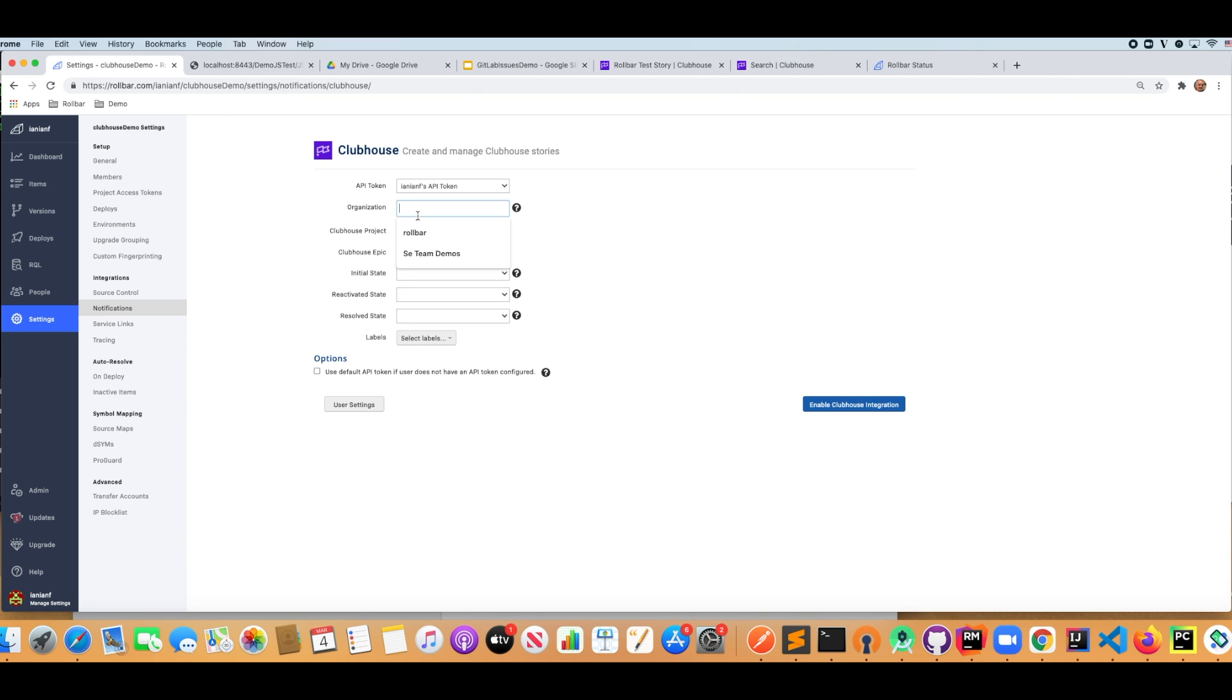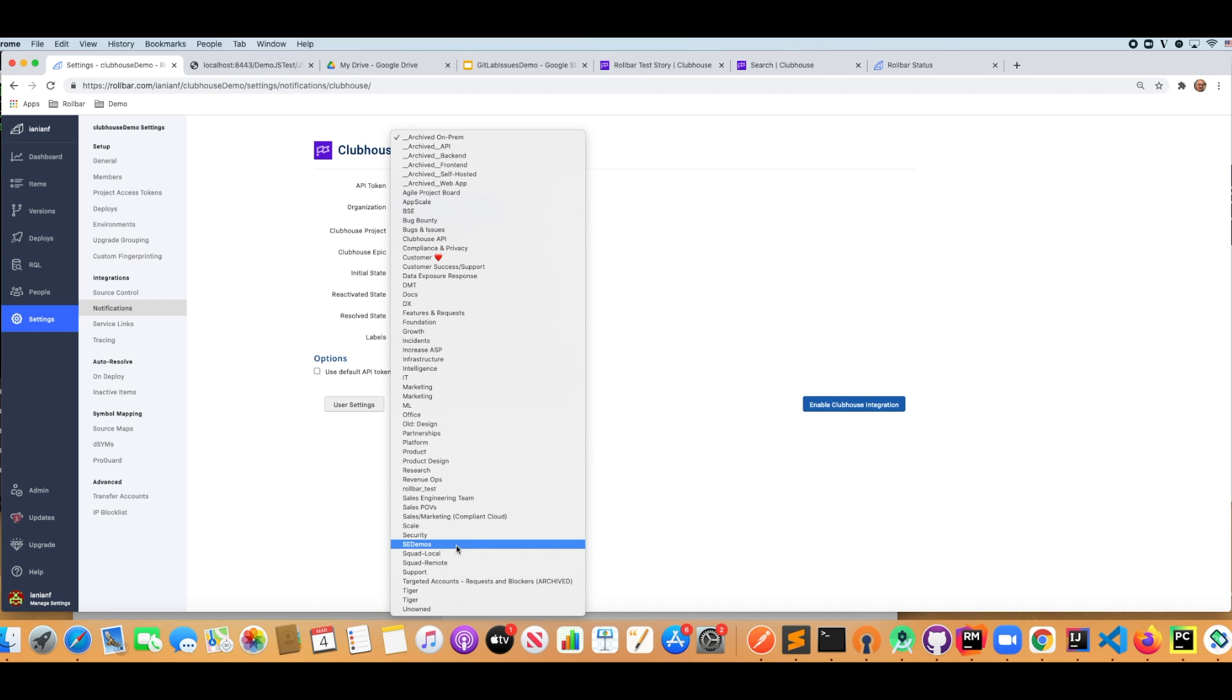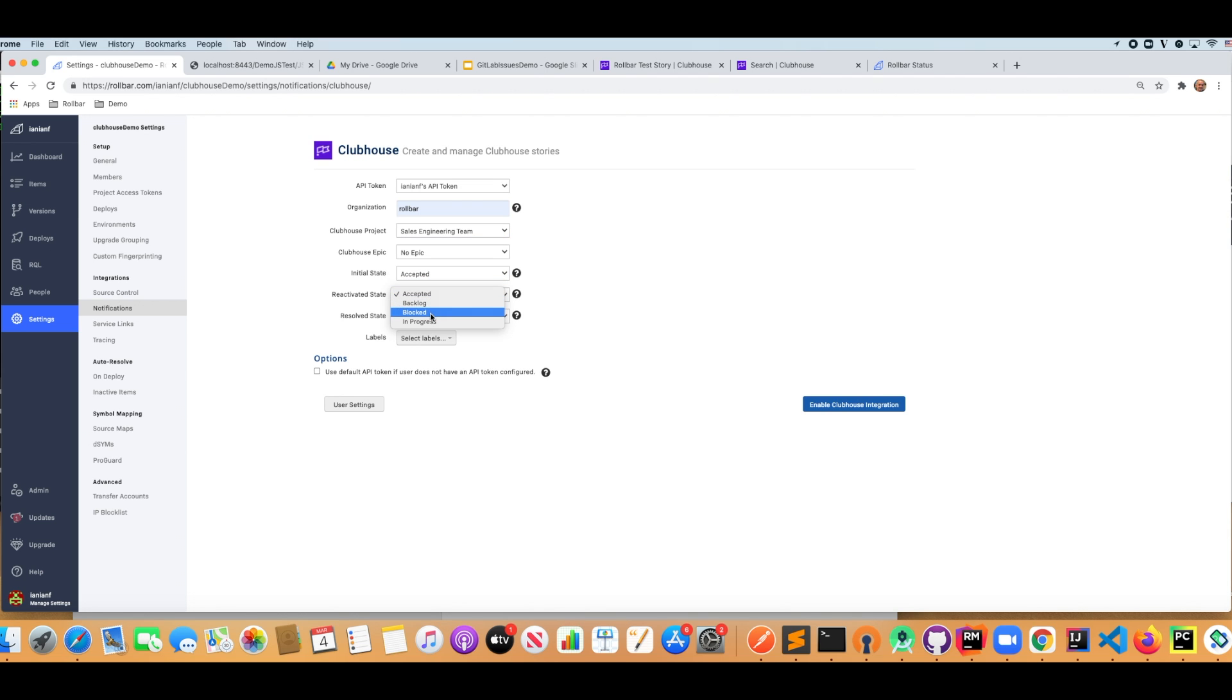So let's put in some specific information for the context of our specific demo here. We're going to set this to accepted, in progress, and completed. And we're going to click enable Clubhouse integration. This is going to get this set up for us.